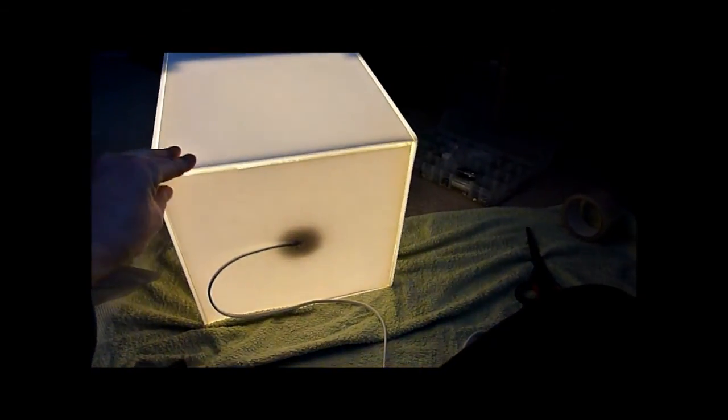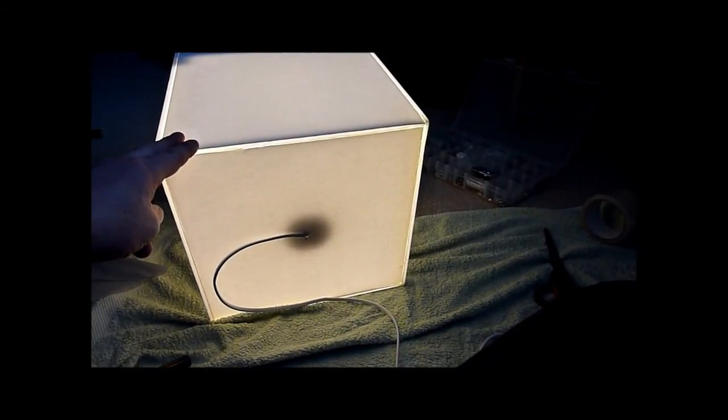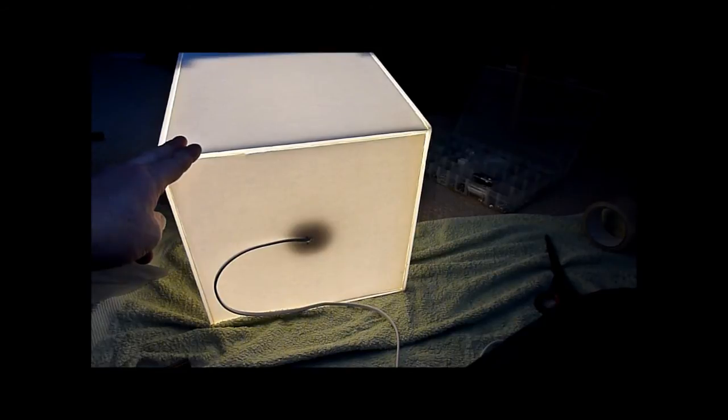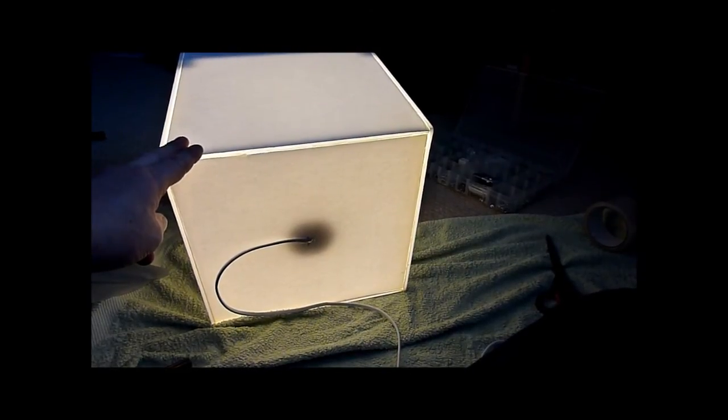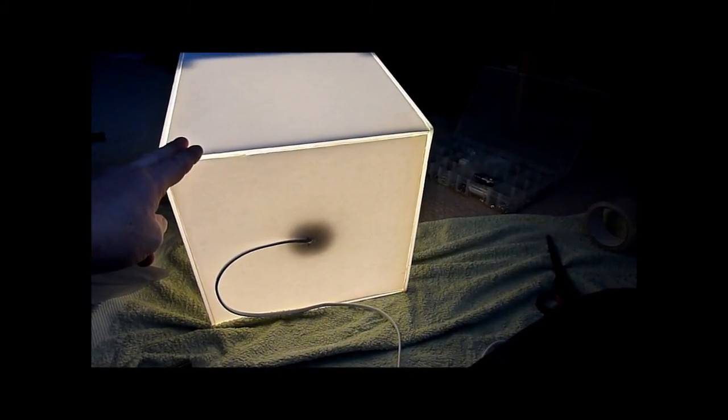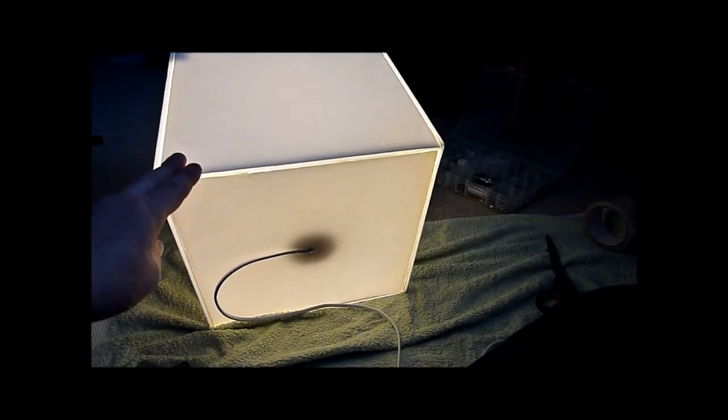I think what I'd actually end up doing is probably cutting a hole in the base and taking out the lightbulb that way, then somehow gluing or sellotaping the base back in, designing some easy way of getting it out.